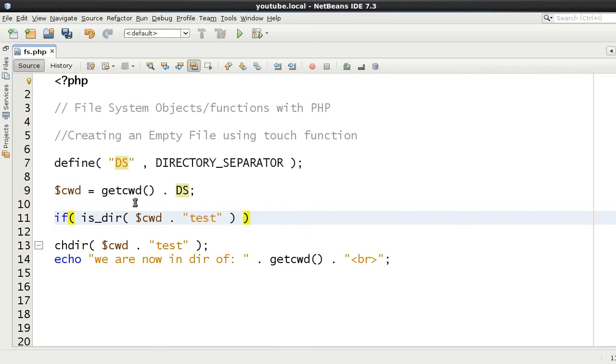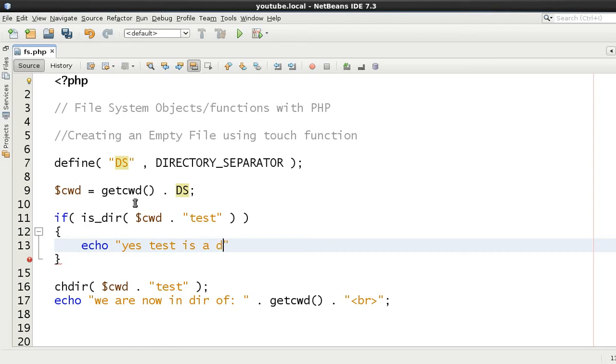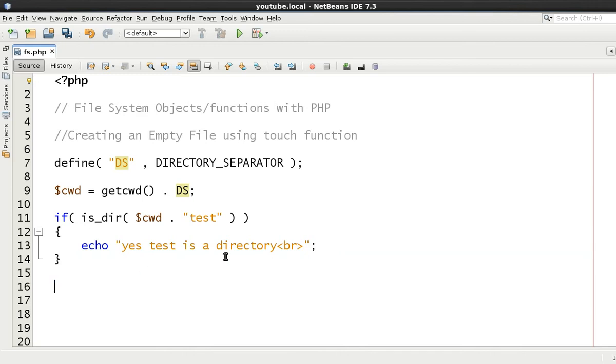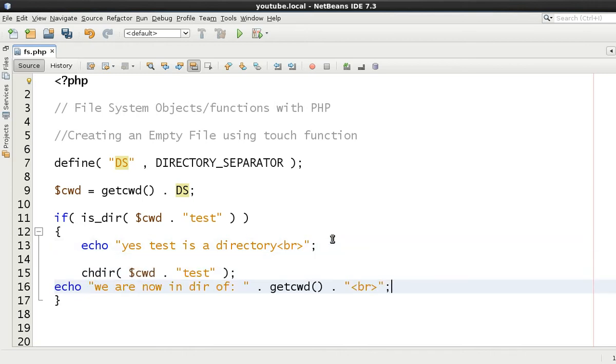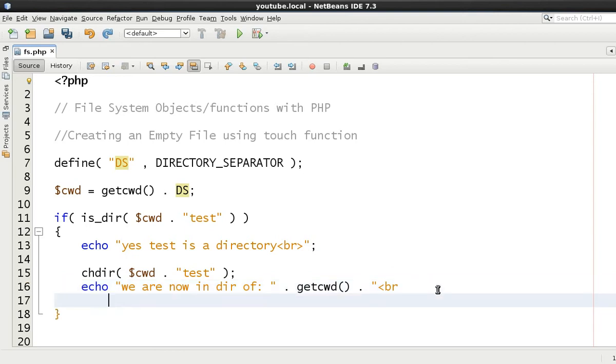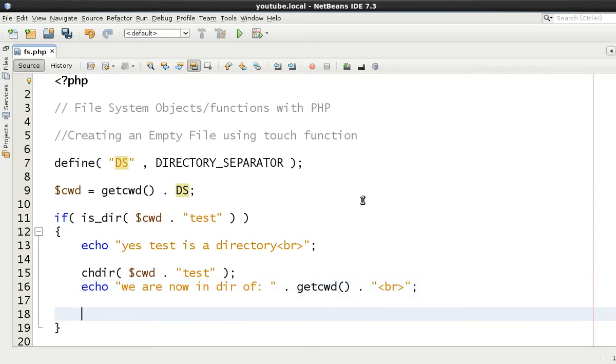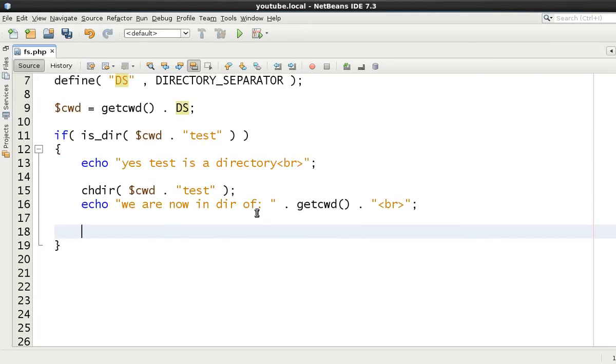Because we're in that, prior to this what we could say is if is_directory to check that directory is actually there. We can say cwd and then forward slash test. We're testing first of all if test is actually a directory. We can echo out yes test is a directory, and then from that point onwards we can just put this in here and we can change into that directory.